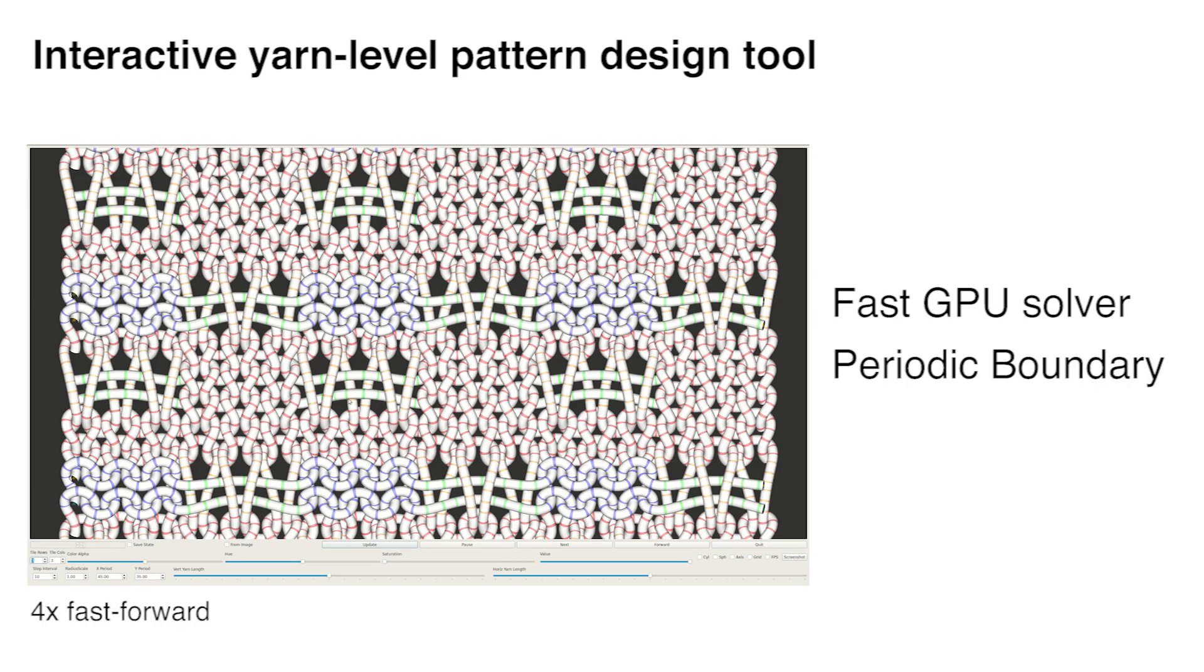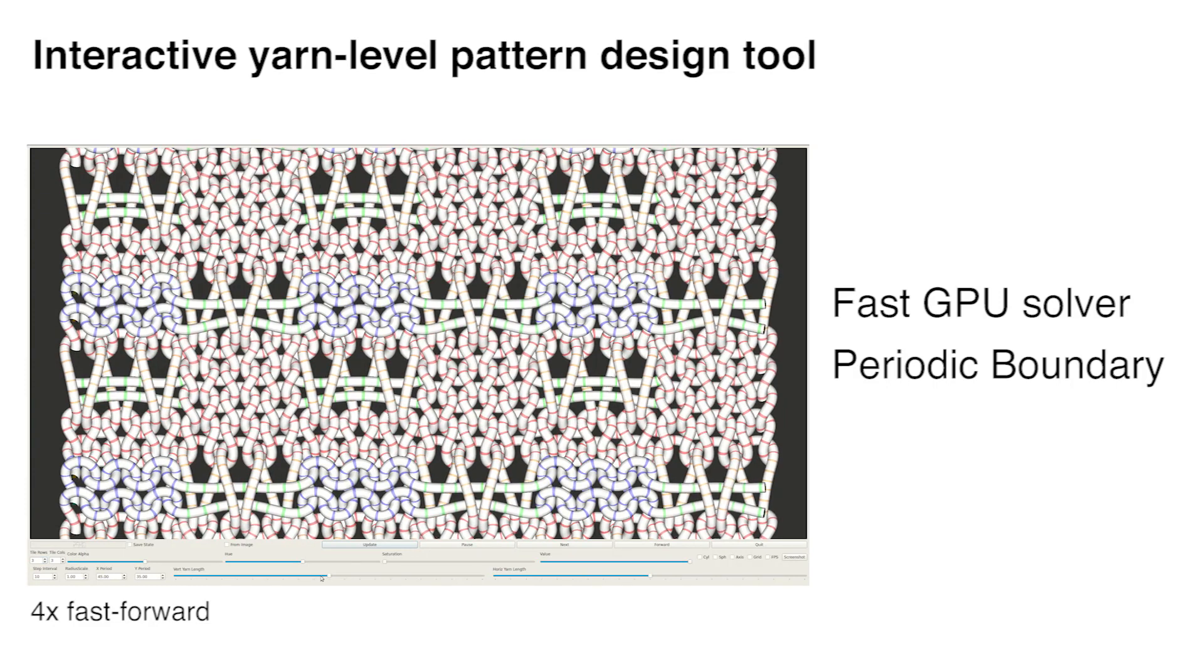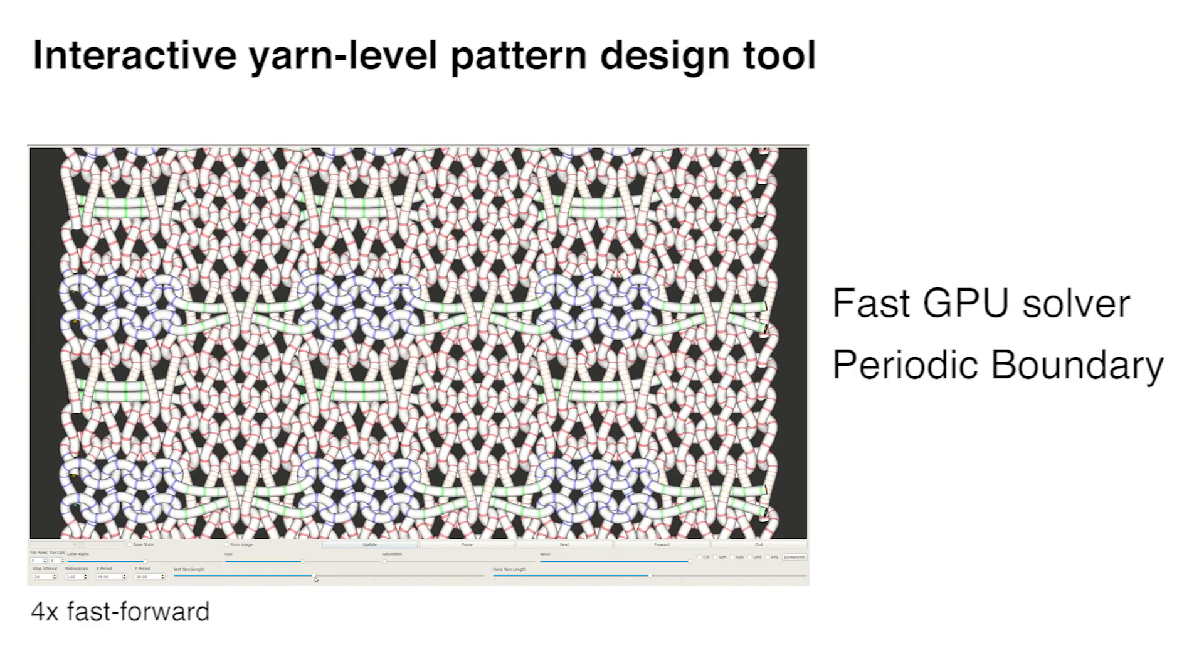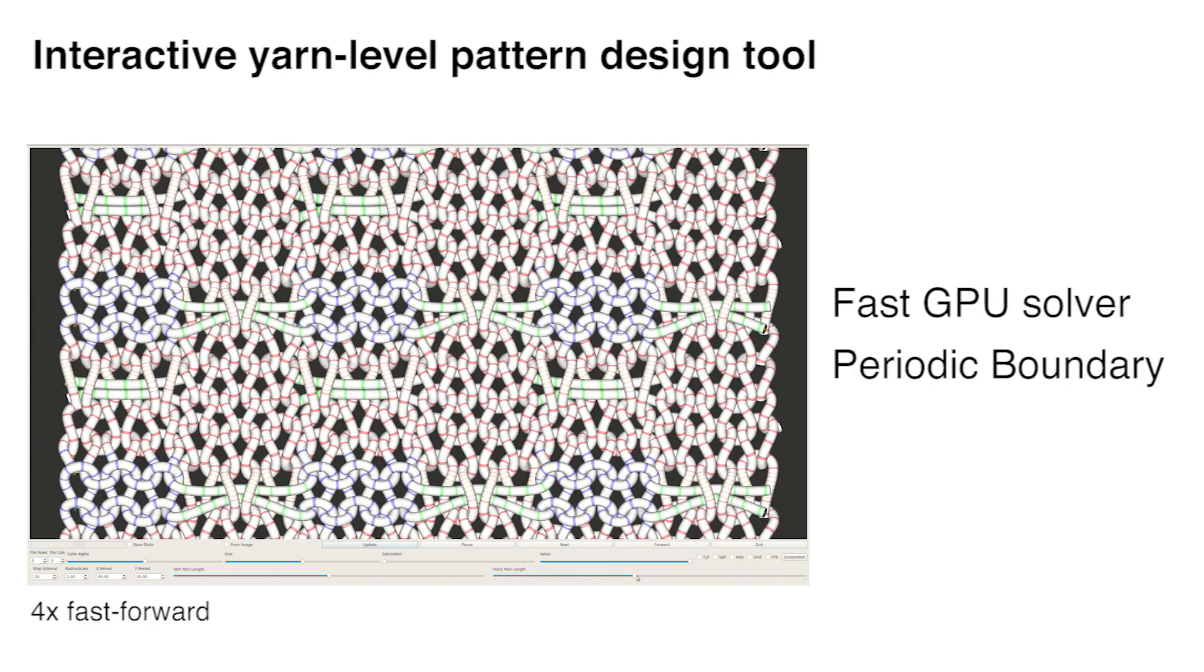In this paper, we propose a variety of techniques that enable interactive yarn level pattern design for knit and woven cloth.